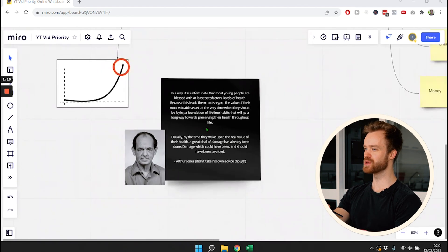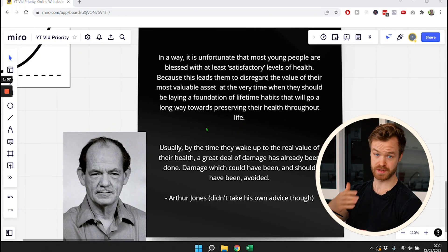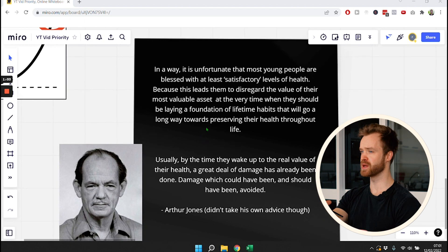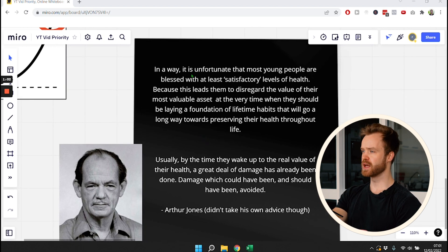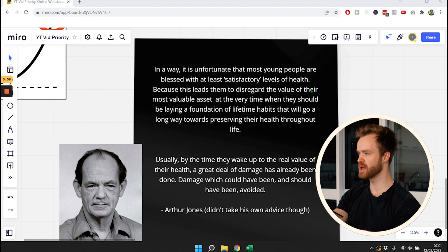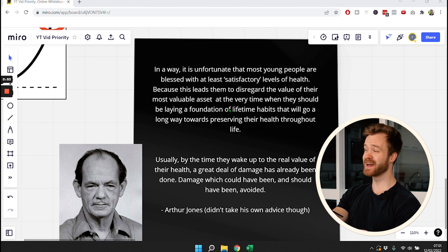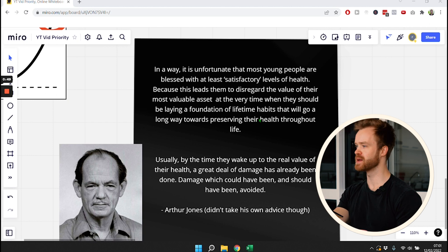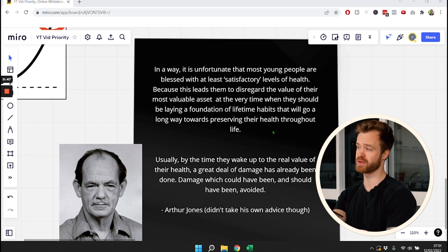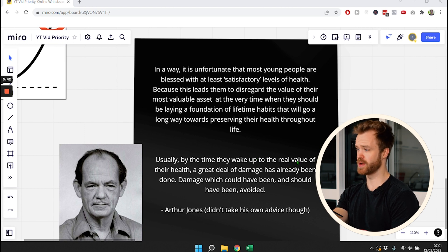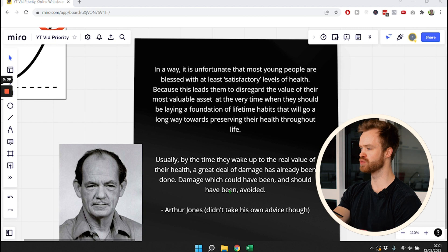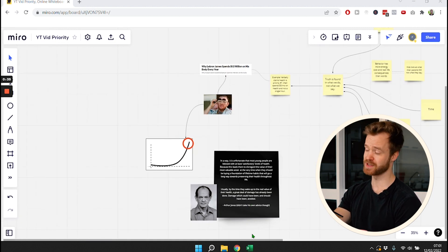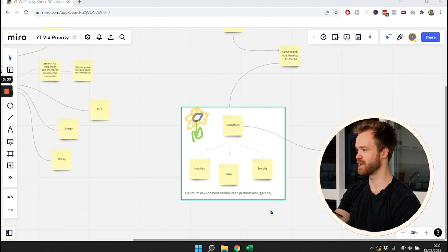This brings me to this awesome saying from Arthur Jones, who I think is founder of the First Exercise Machines, which is an absolute genius in my opinion. In a way, it's unfortunate that most young people are blessed with at least satisfactory levels of health because this leads them to disregard the value of their most valuable asset at the very time when they should be laying a foundation of lifetime habits that will go a long way towards preserving their health throughout life. Usually, by the time they wake up to the real value of their health, a great deal of damage has already been done, damage which could have been and should have been avoided. He didn't take his own advice, though. He was a chain smoker.